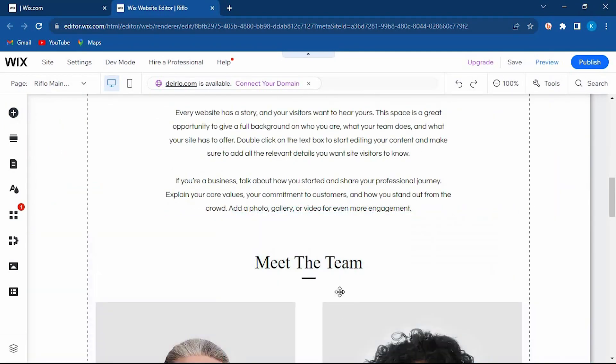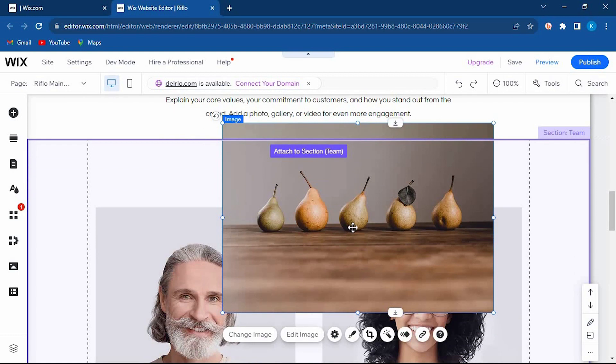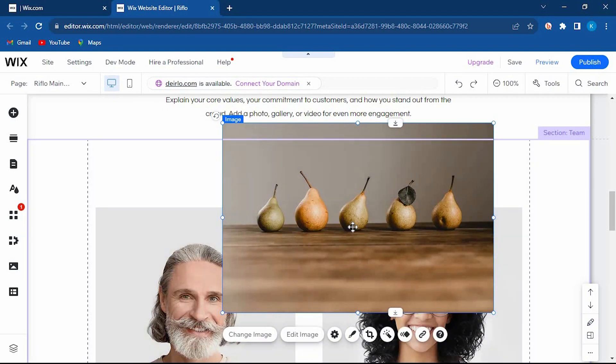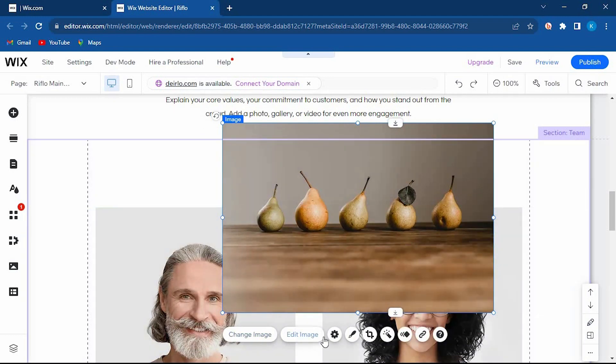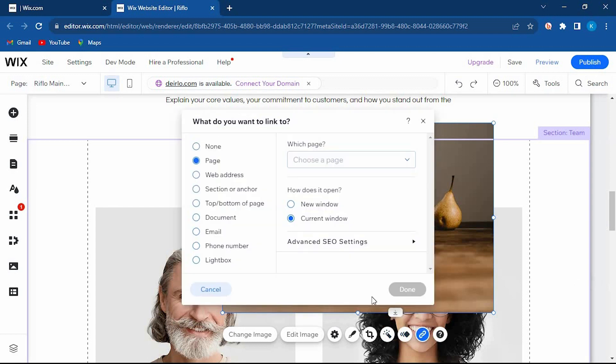Go ahead and click on the image. As you can see, we have all these options: change image, edit image, settings, and right here we have this link icon. Go ahead and tap on it.